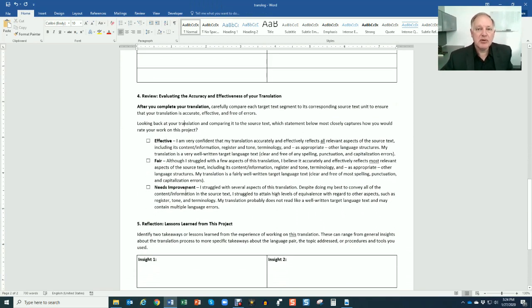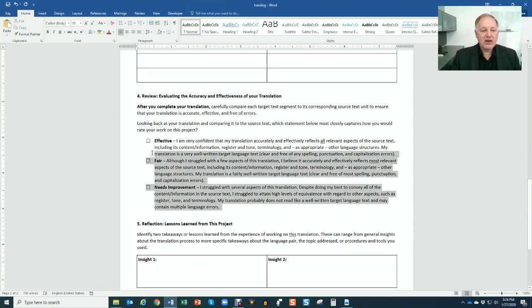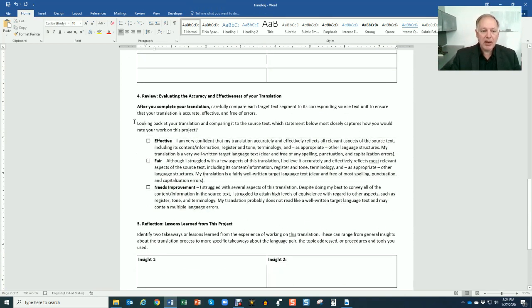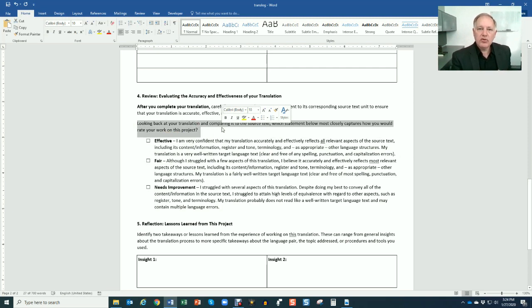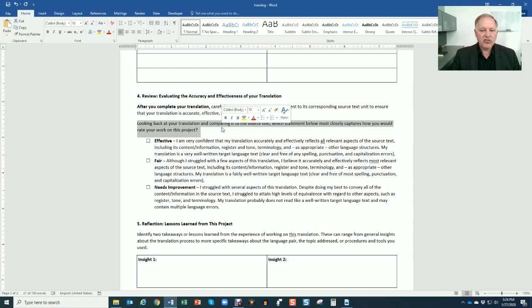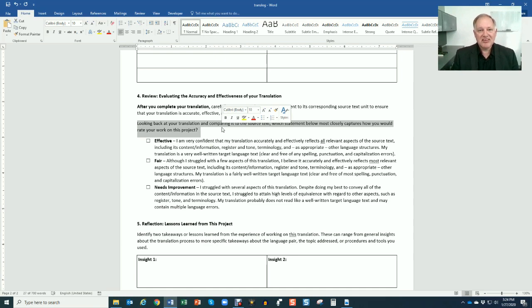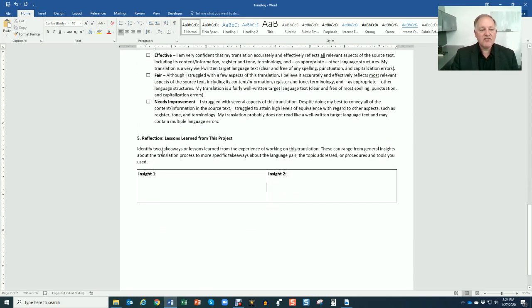Number four, evaluating the effectiveness. So you're going to do a self-assessment of your translation. How effective was your translation, looking back and comparing it to the source text? So this has to do with the review step in the process, in the model, which statement below most closely captures how you would rate your own work on this project. Hopefully your self-assessment matches my assessment as the instructor. You can read through those descriptions.